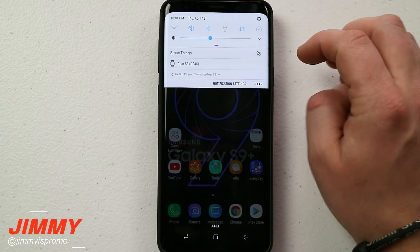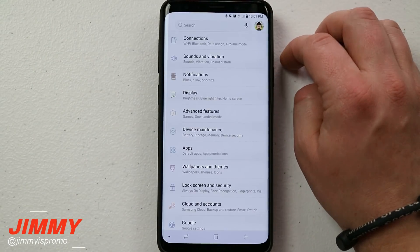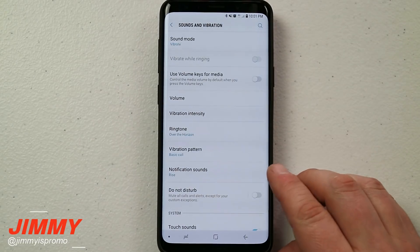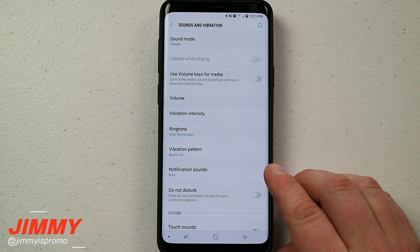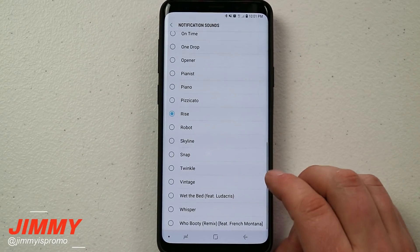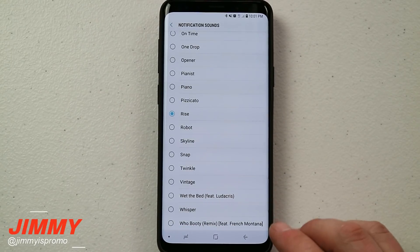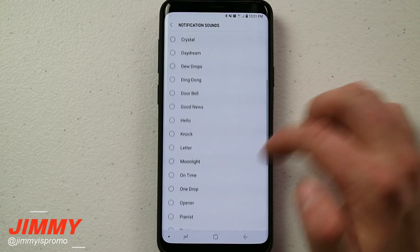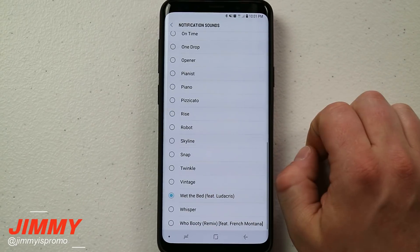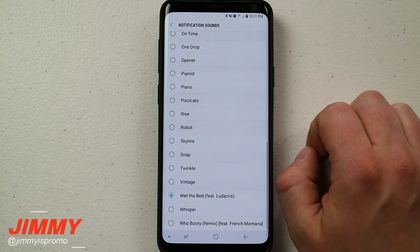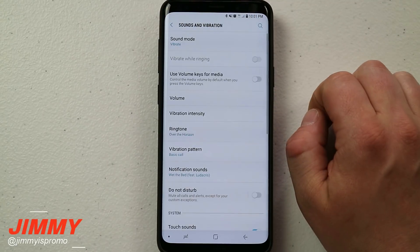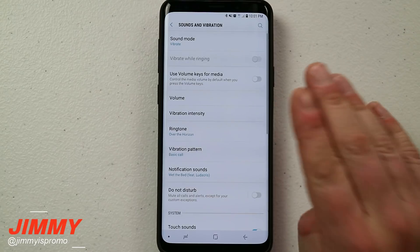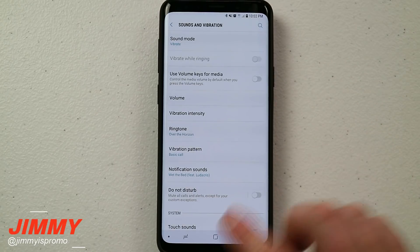Now pull down the notifications panel, click on the Settings icon, and click on Sounds and Vibration. Underneath Sounds and Vibration, you have the option for Notification Sounds. When you click on Notification Sounds, you can see that Wet the Bed and Who Booty have been added to the list of notification sounds. Now you'd be able to choose any of those for your notification sound, so if somebody texts you, that's what it's going to use.